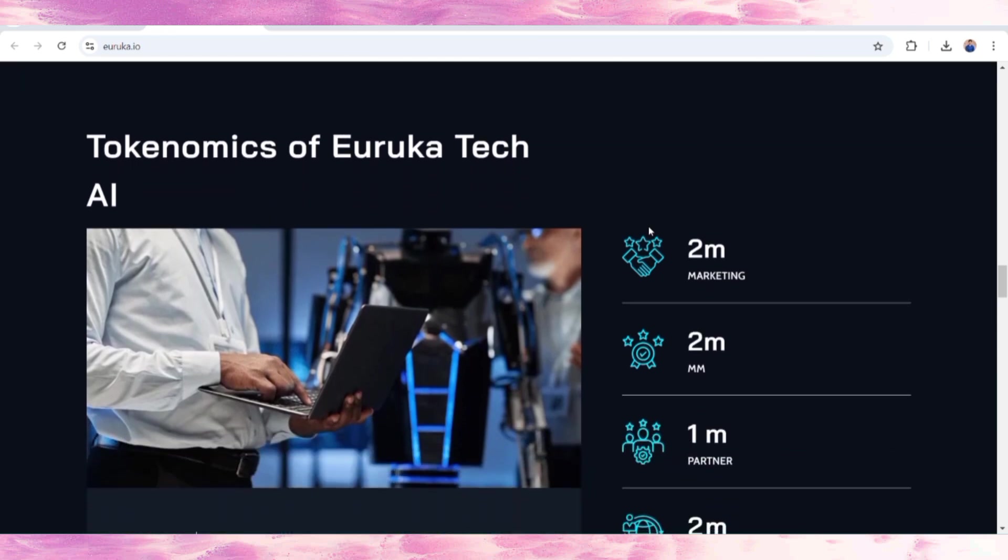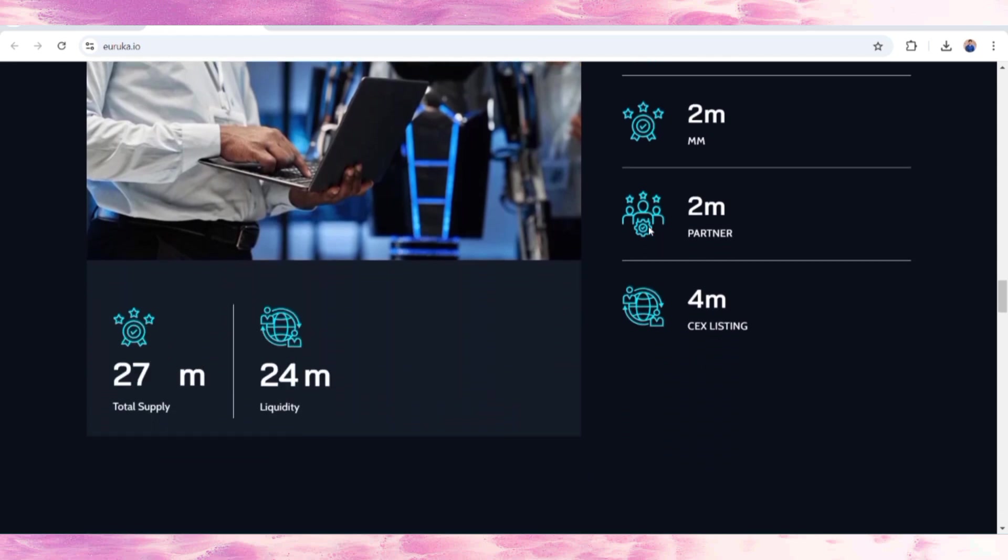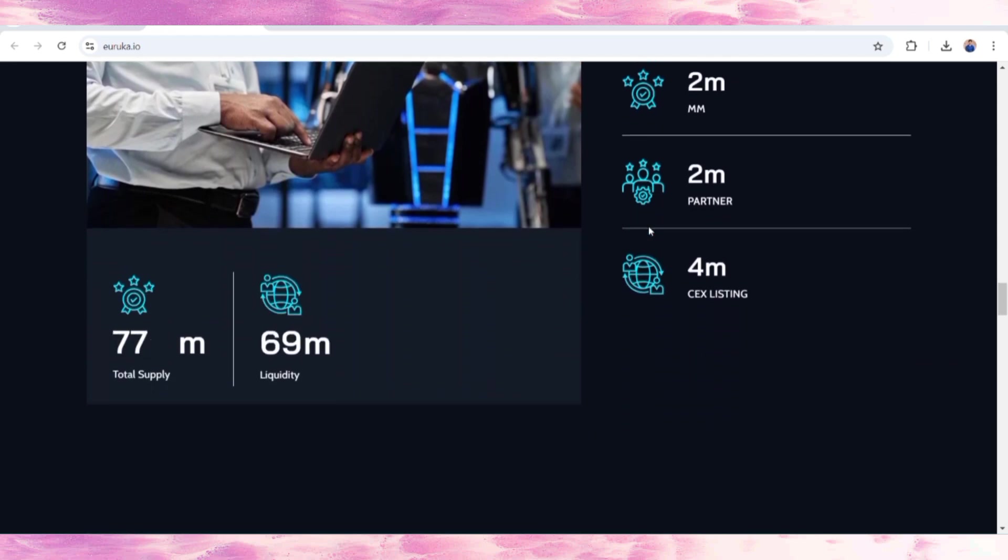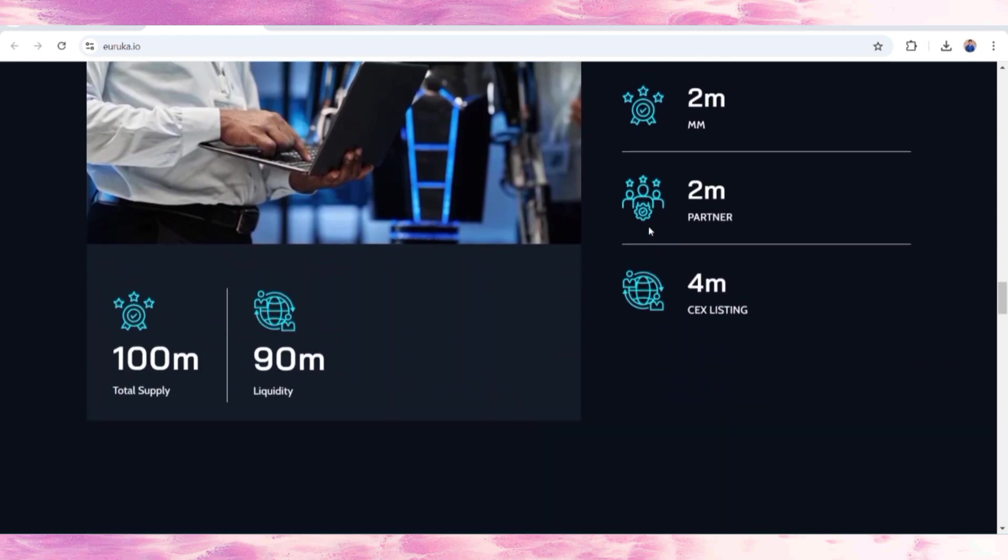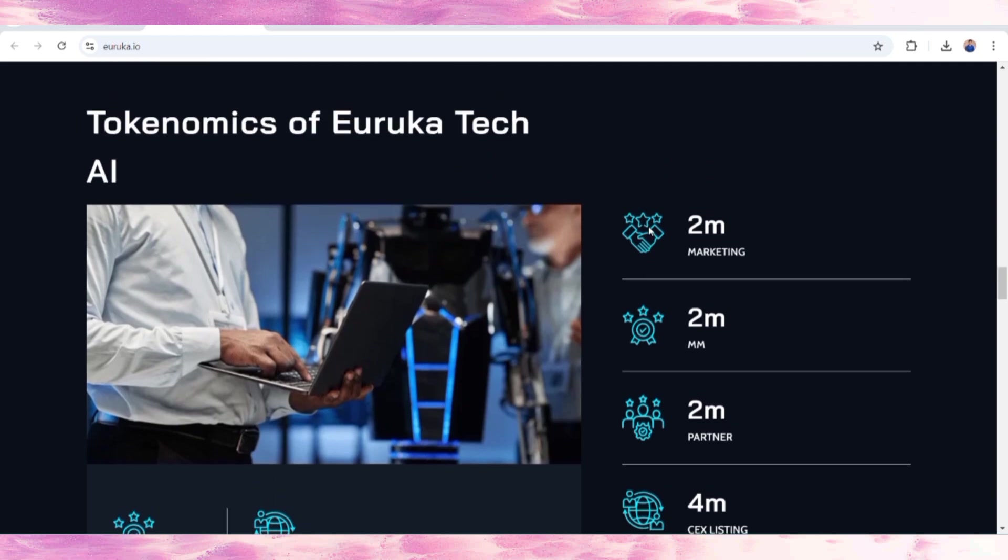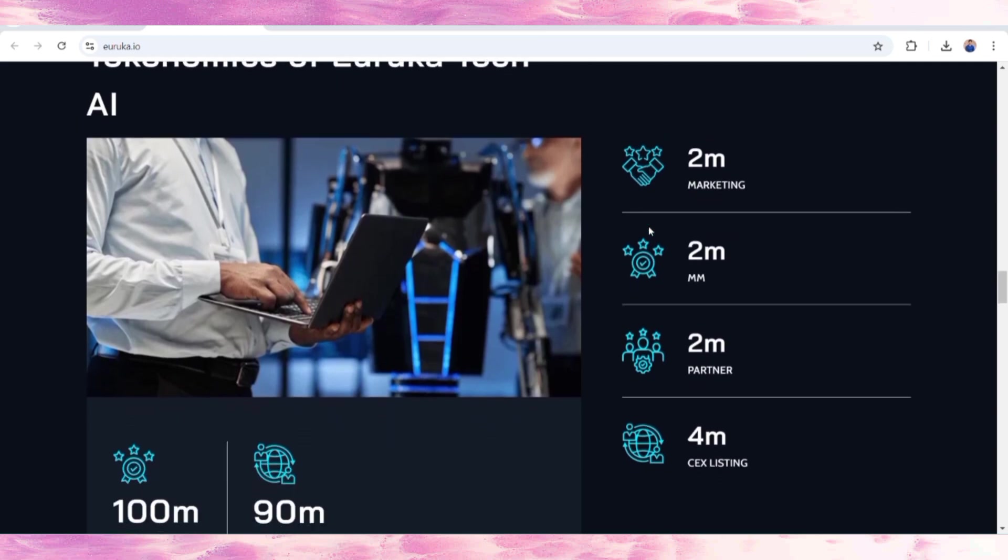If you want to know how many tokens will be distributed in different categories, total token supply is 100 million. 90 million is for liquidity and 10 million is divided as follows: 2 million for marketing.